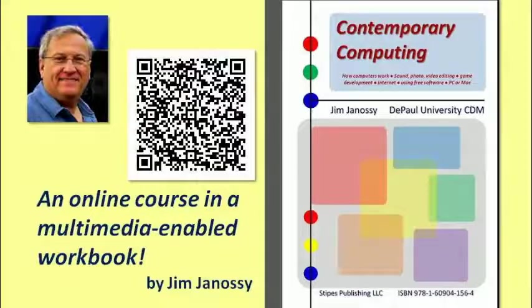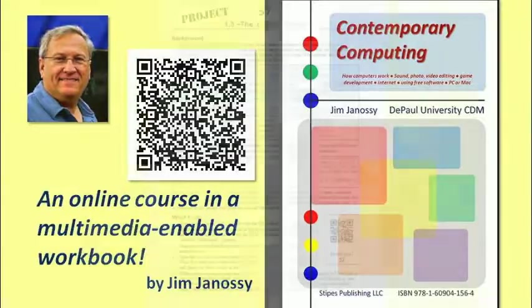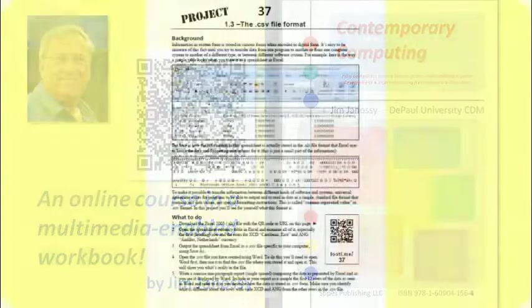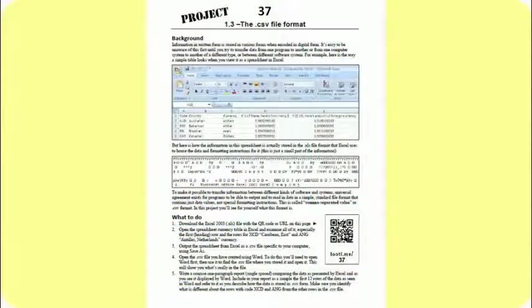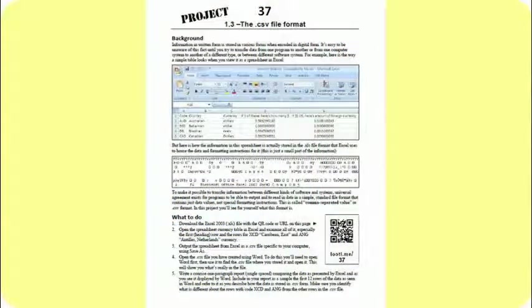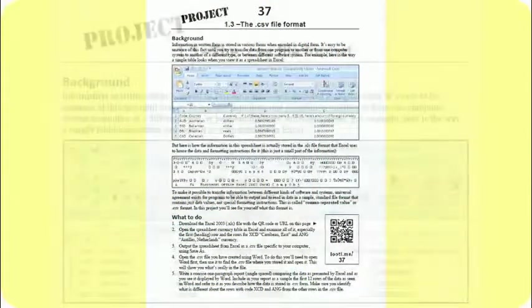Hi, this is Jim Janesey. I'm going to describe for you here Project 1.3. This deals with comma-separated variable files, CSV files.